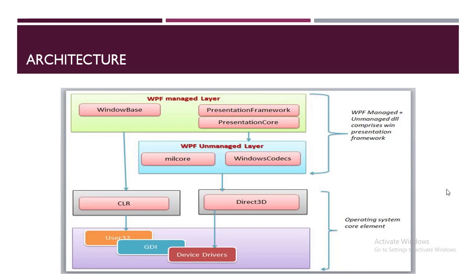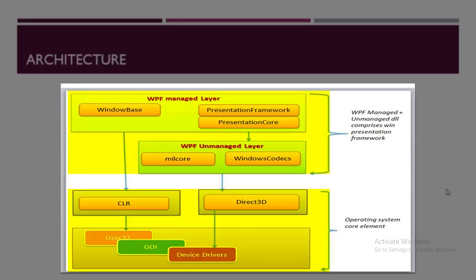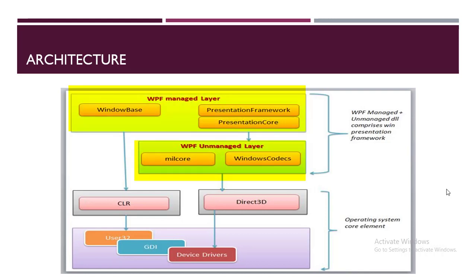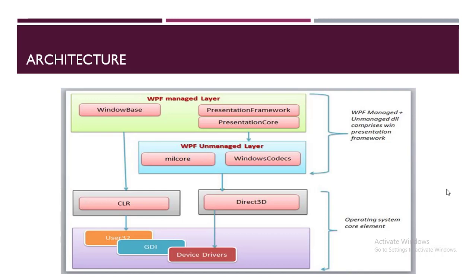So WPF architecture - if we see the diagram below you'll find there are mainly two components involved: the WPF layer and the operating system layer. The WPF layer has two sub-layers: WPF managed layer and WPF unmanaged layer. The WPF unmanaged layer interacts with the OS core element which enables the WPF functionality, and every layer has its core elements which we will discuss.